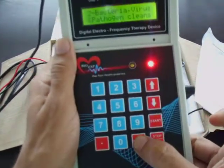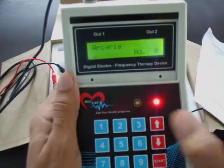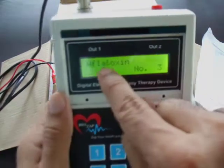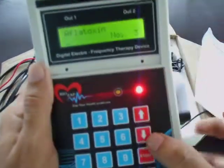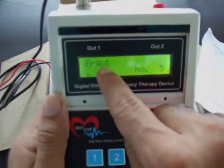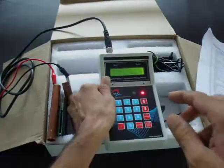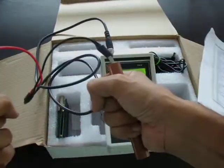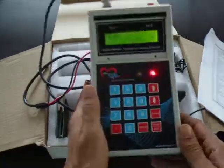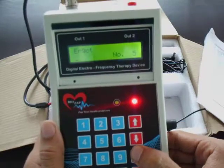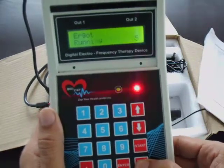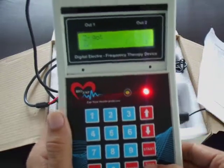If you want to work on bacteria and fungus, press Exit, then press Down and Down again. The second menu is Bacteria — press Enter and it will give you some selections. For example, if you want to work on aflatoxin or eliminate ergot from your body, select that entry, hold the rods, and press Start. It runs the same way as menu one.